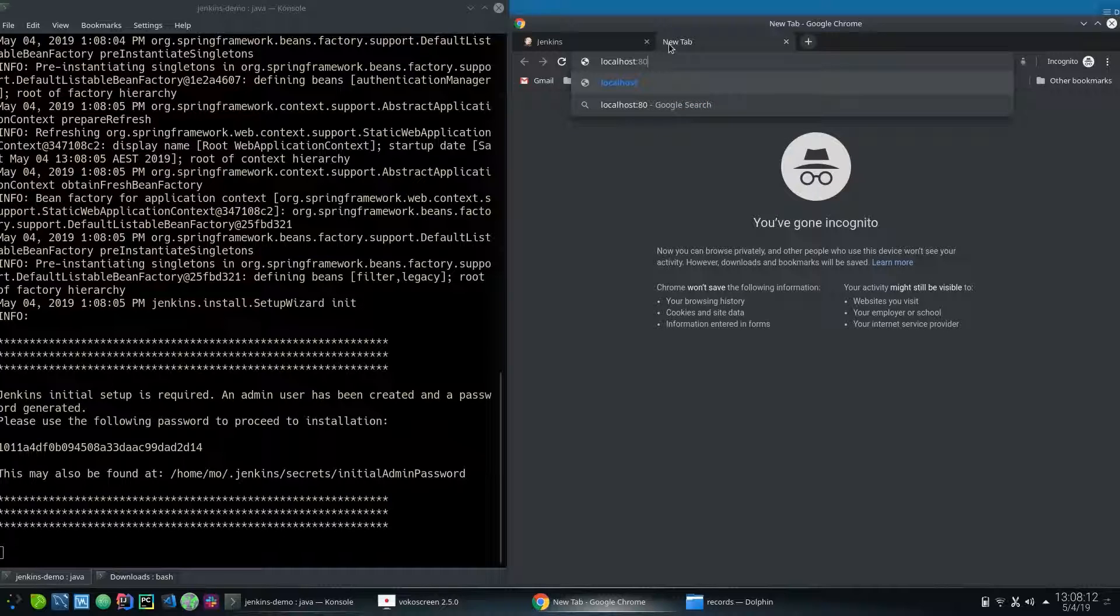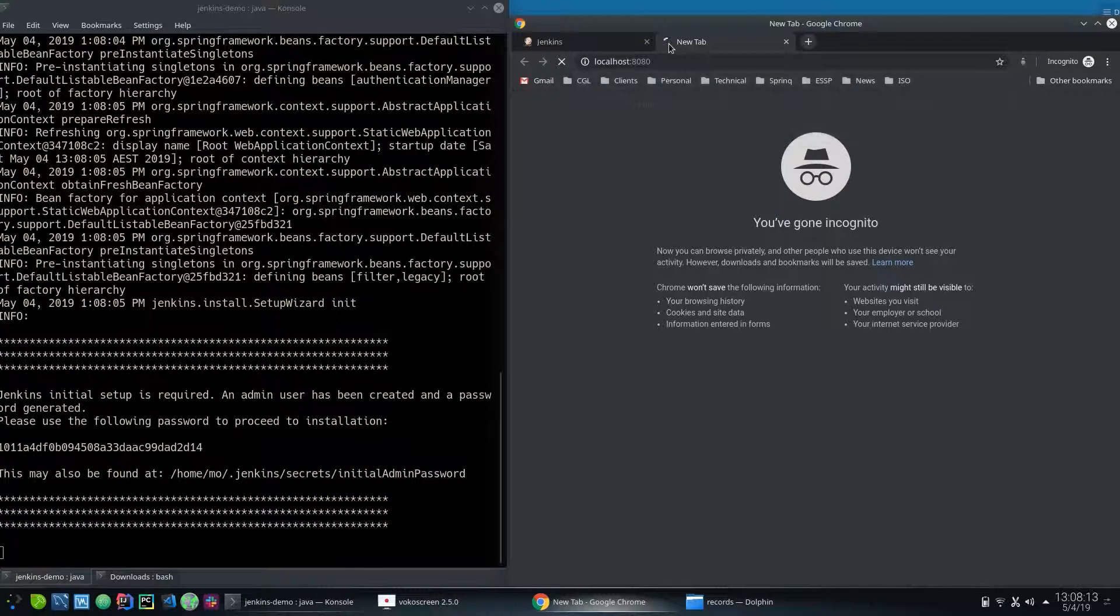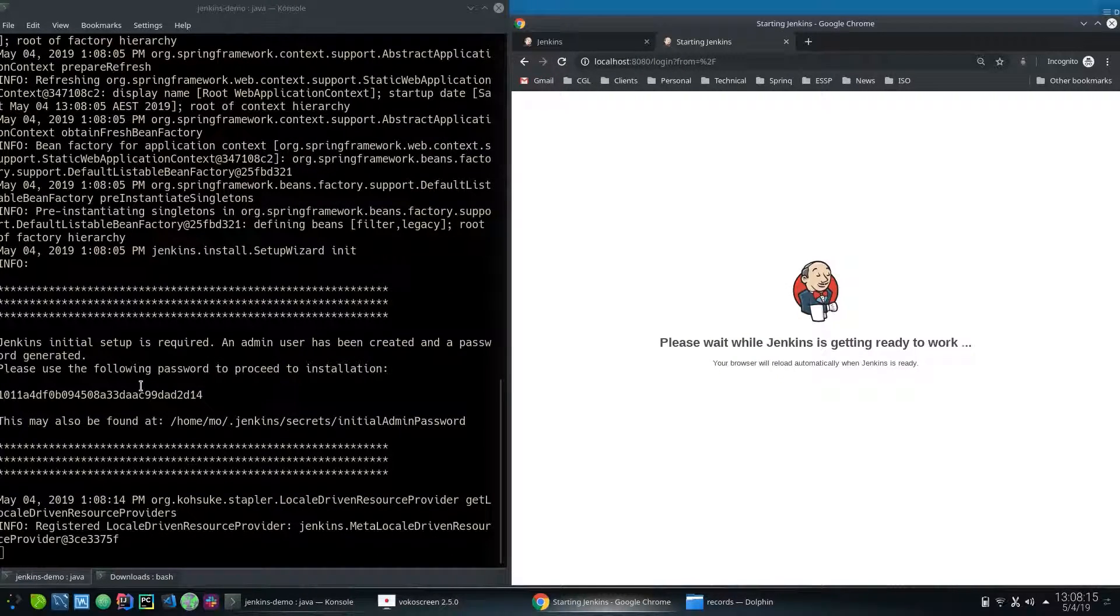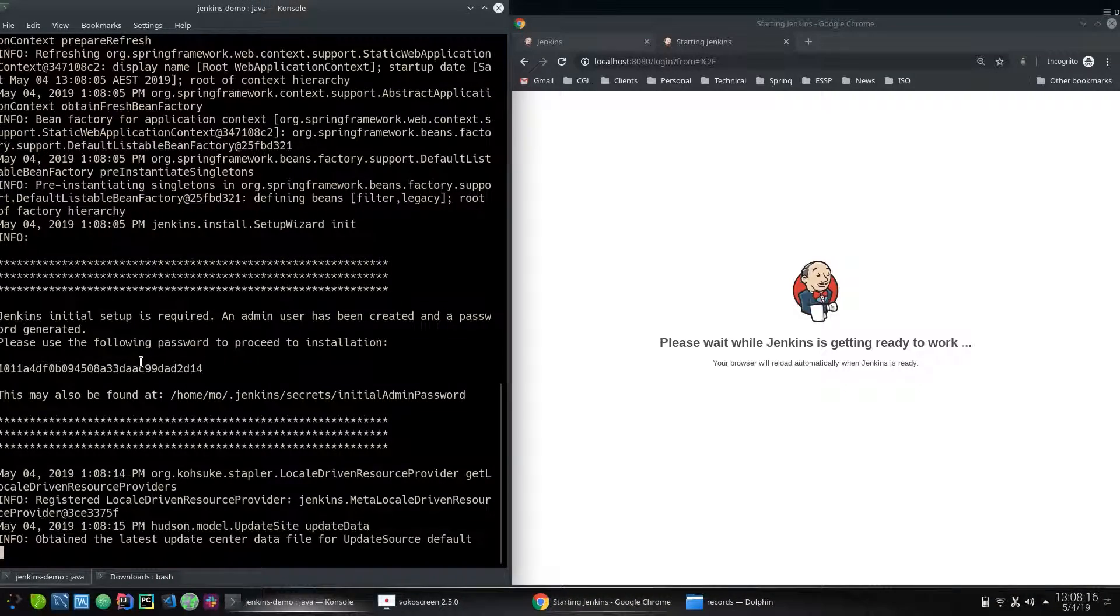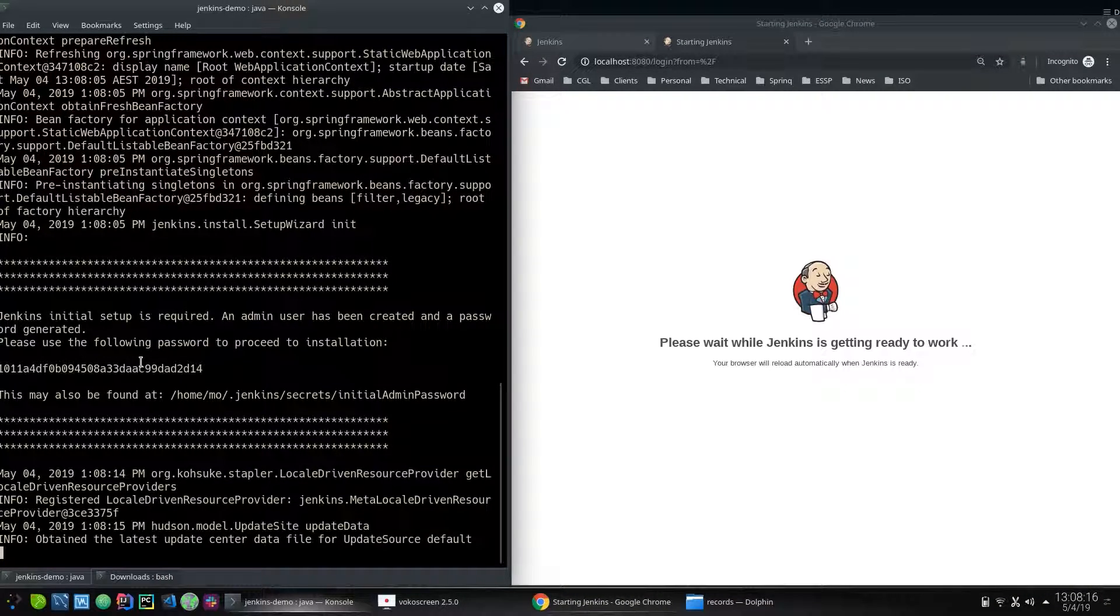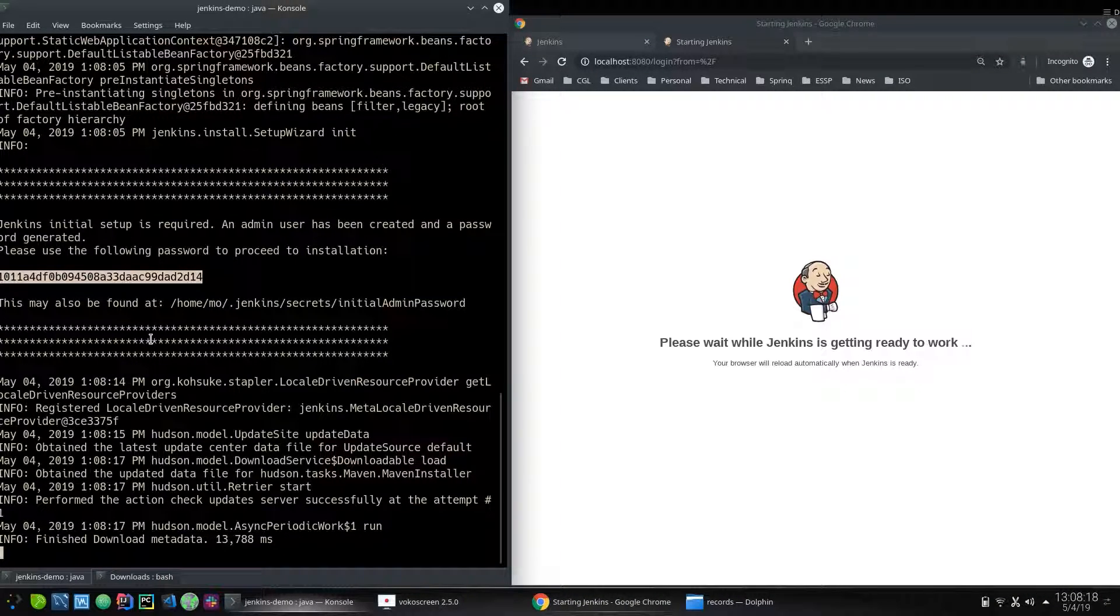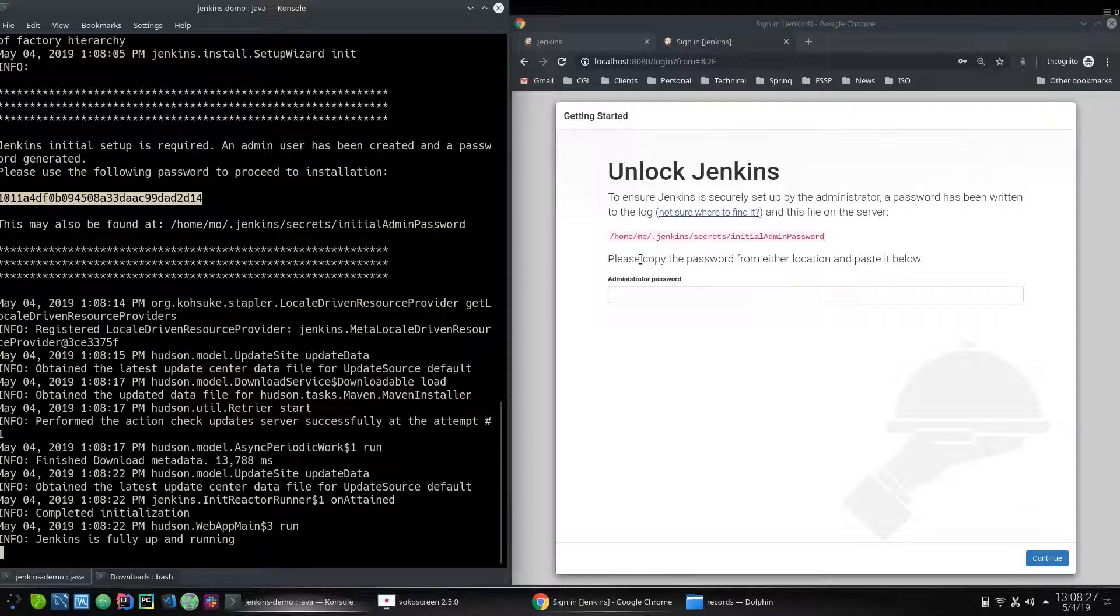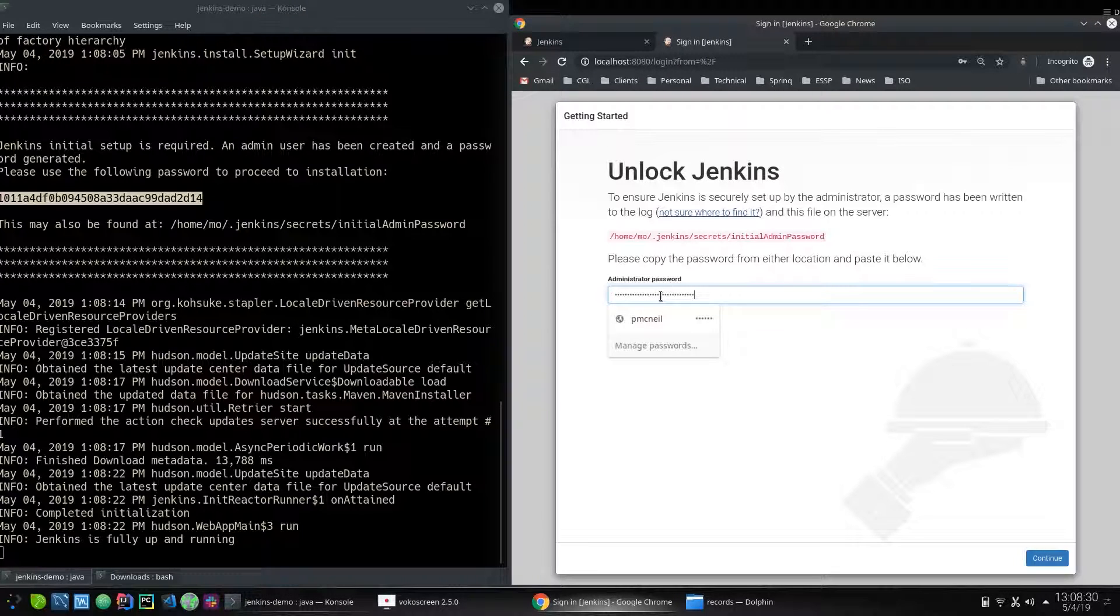Colon 8080, you should be able to get there and you can see it's getting ready. This is where it gives you this password. So this is where it gets to and you can paste the password here and go continue.